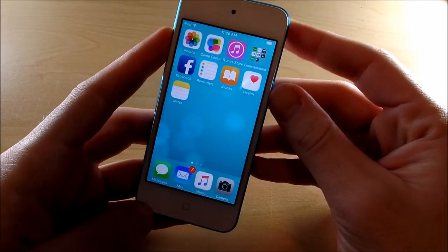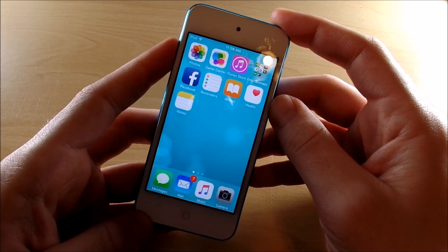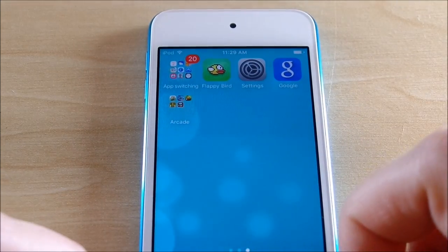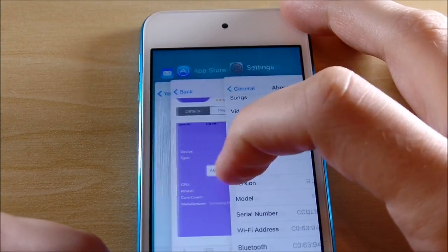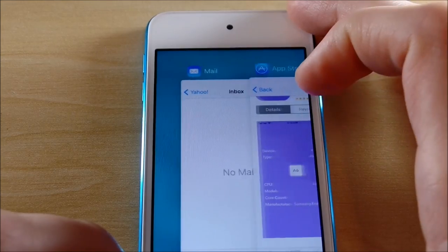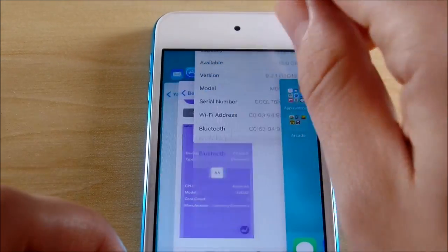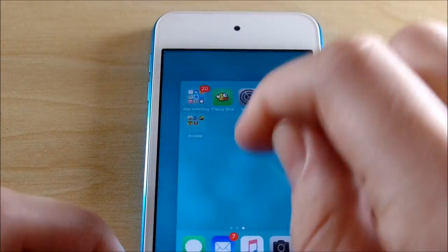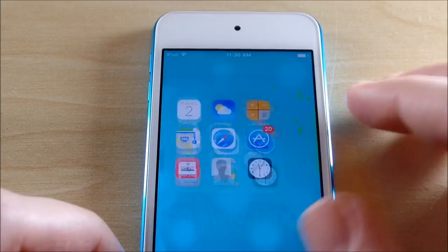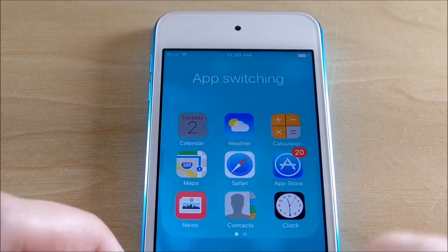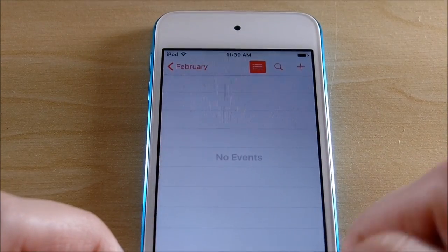Let's get into the app switching speeds right now. We're going to make sure everything is cleared out before we do this to keep it fair. As you can see, those cleared out pretty smoothly.